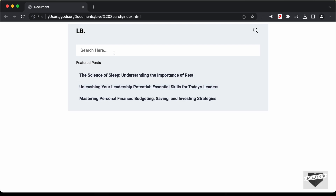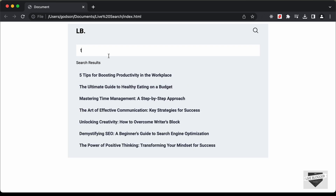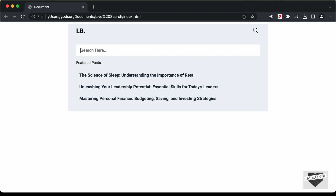If I just type something, we also have this heading change to 'search results'. And if we remove all the text inside the search field, then we have this heading 'featured posts'. So this is what we're going to design in this tutorial series. In this first video, I'll show you how to design this using HTML and CSS. And in the next video, I'll show you how to add JavaScript to add all the search functionality. Let's get started.